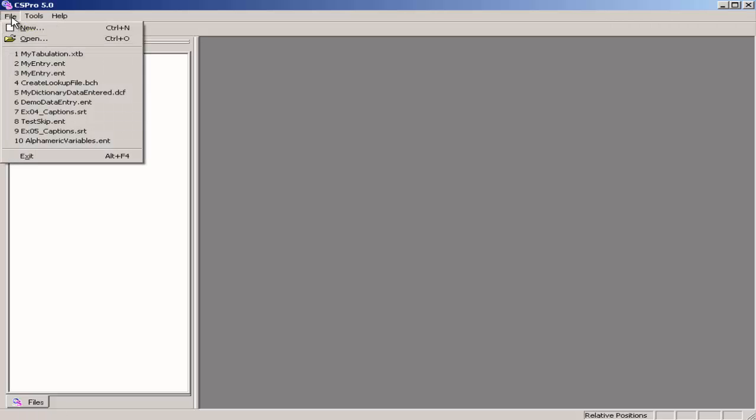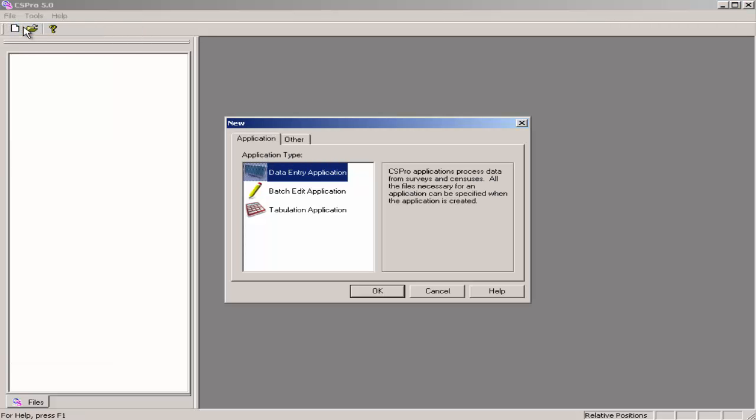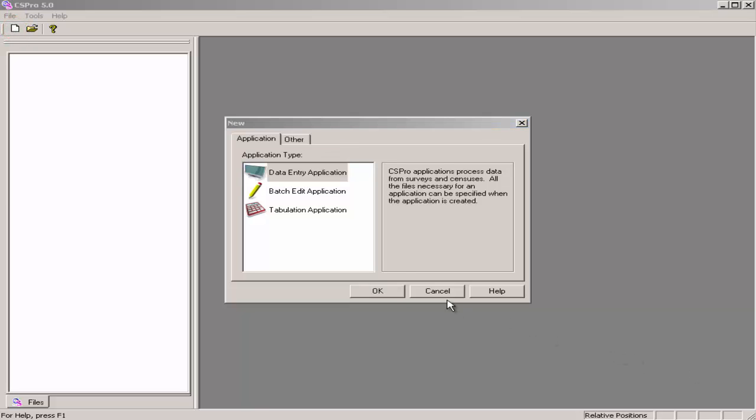Select File, New from the main menu, or click on the New icon on the toolbar. Select Tabulation Application.